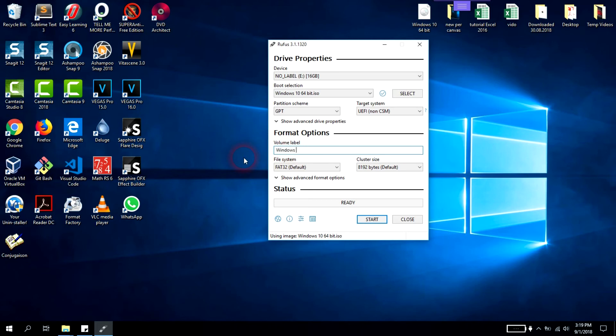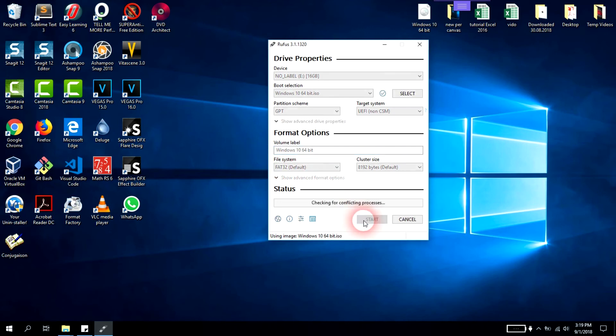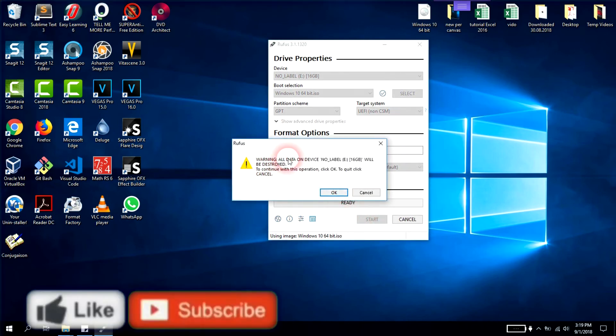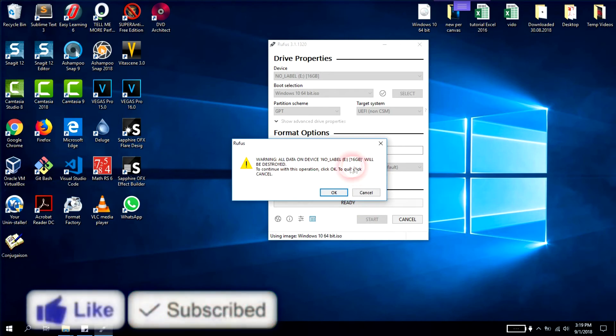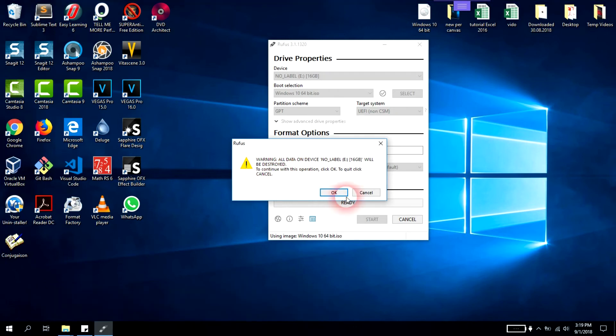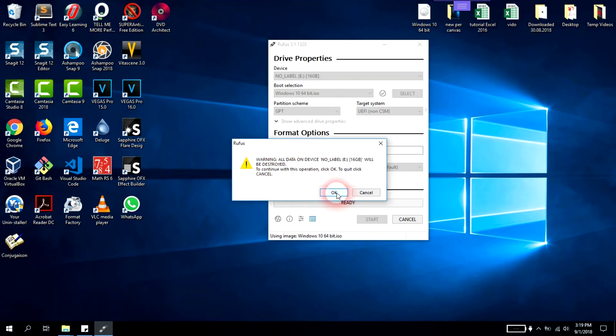Now we have selected it. We'll go to volume label and name it Windows 10 64-bit, then click start. You'll be informed that there's going to be a format performed on your USB, which means all data will be deleted.